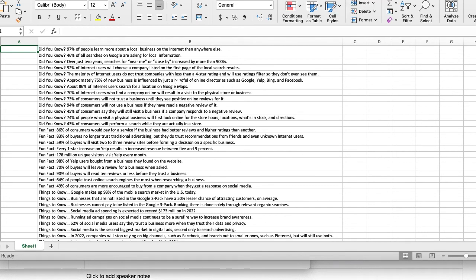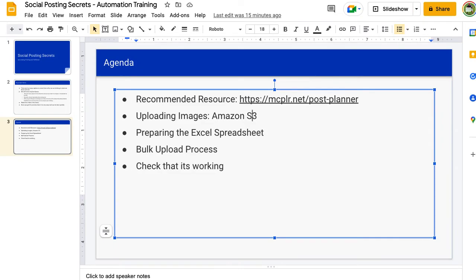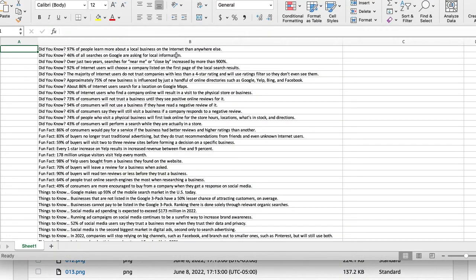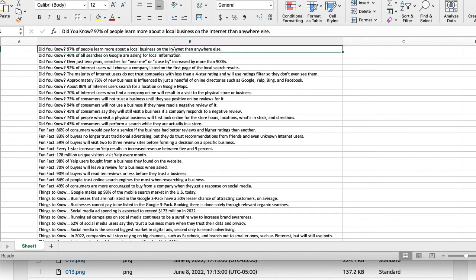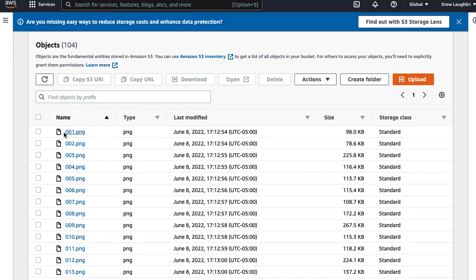I will also put together an advanced training, probably a separate video of how to automatically add in a call to action as well. But again, just for this video, we're keeping it simple and just getting her done. Okay. So this is the blog blurbs. And then the next column, this is going to be where we put the link to the image at Amazon S3. And that's also why they're labeled 001 because then they match up with this and then 002 would be here and so on.